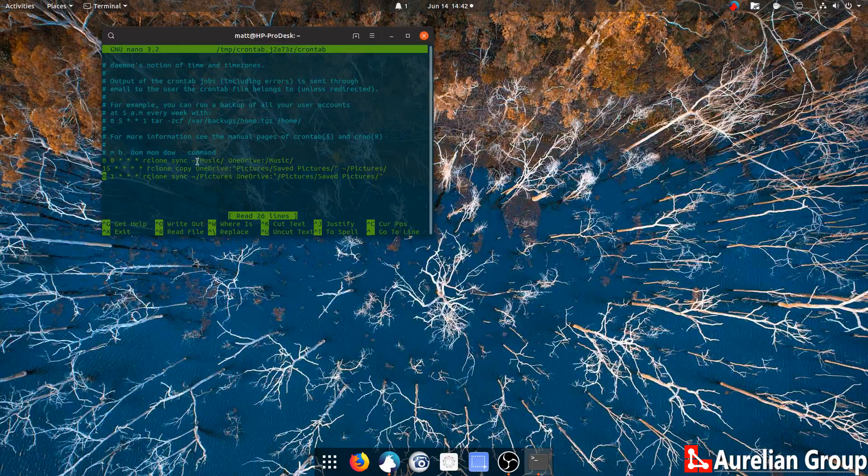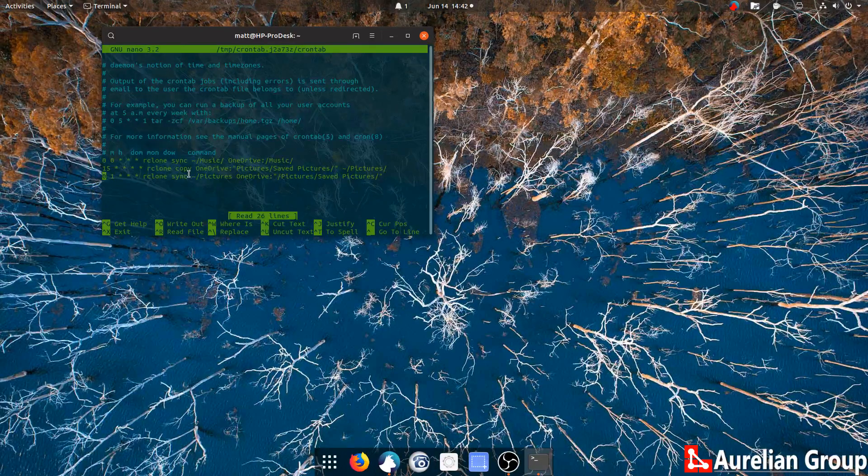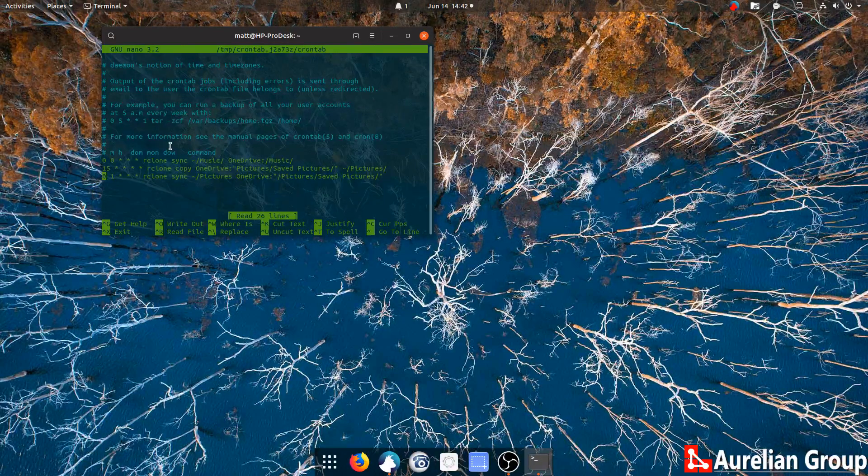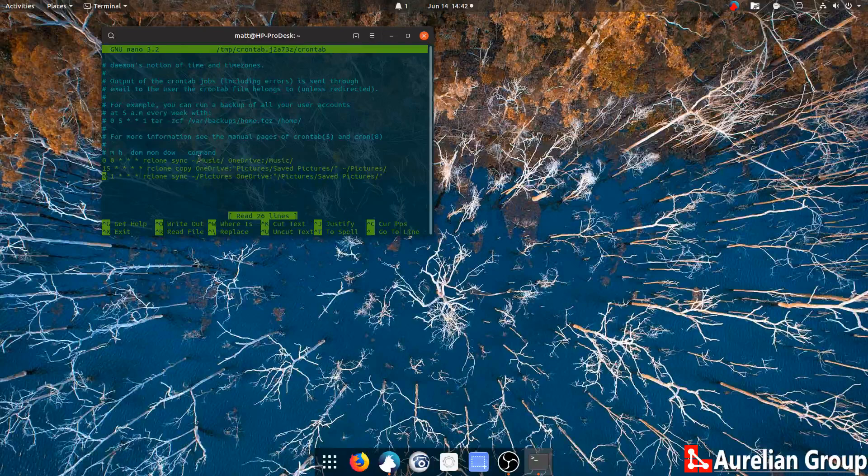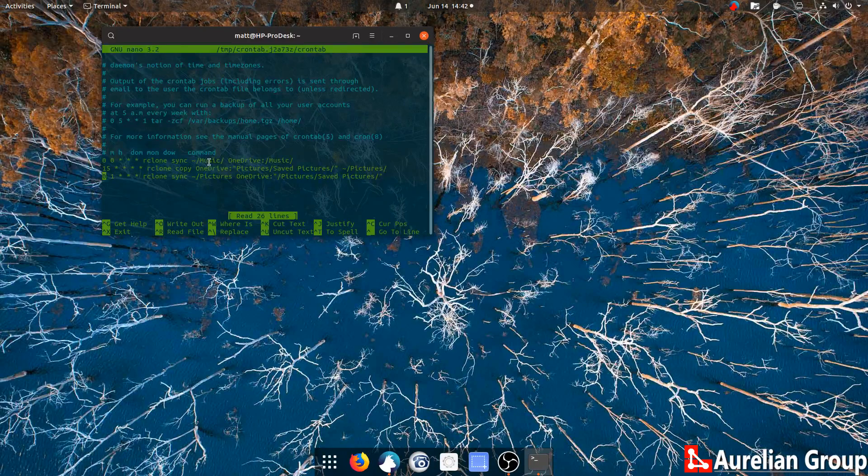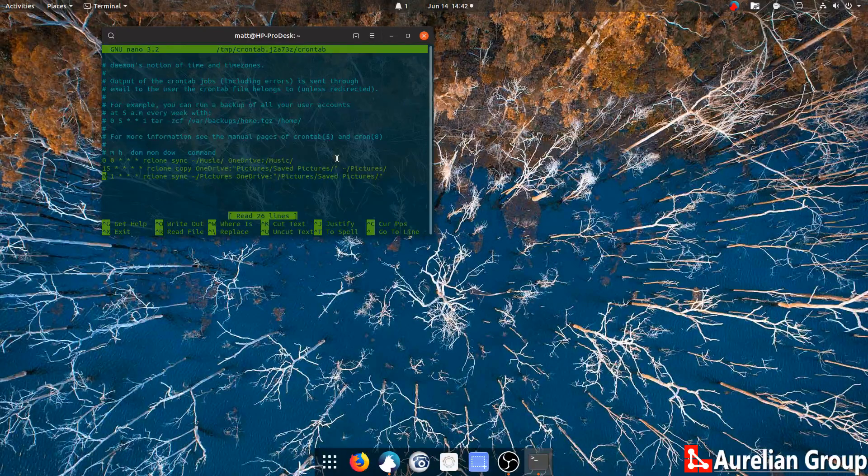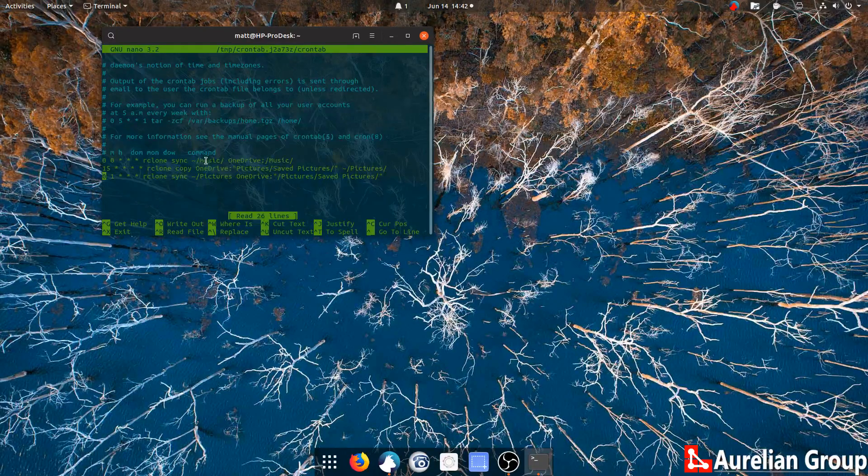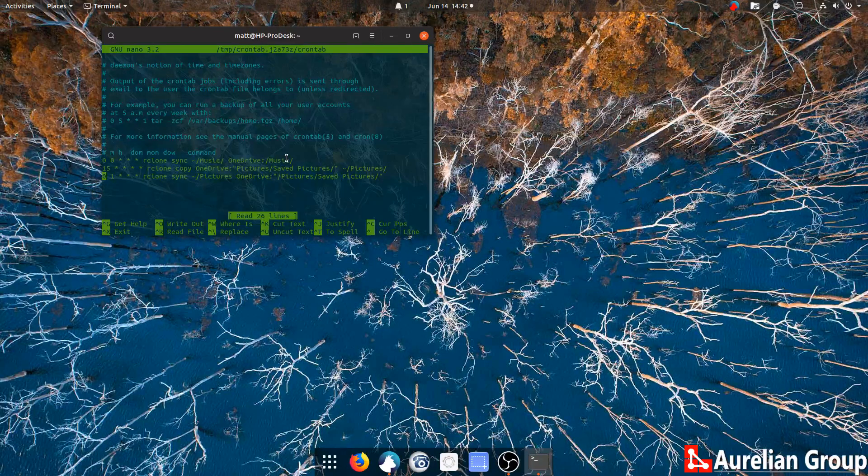What you'll notice is that I've got sync and I've got copy here. With sync, it's only a one-way sync. Whatever is in music will go to OneDrive music. If I delete it from music here, it will be deleted in OneDrive music.